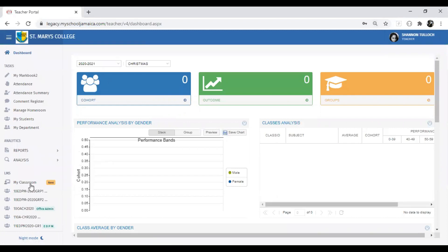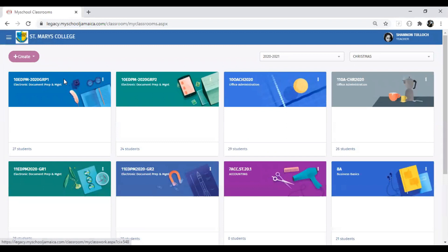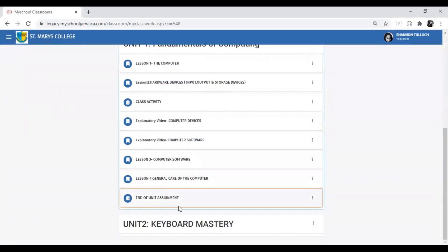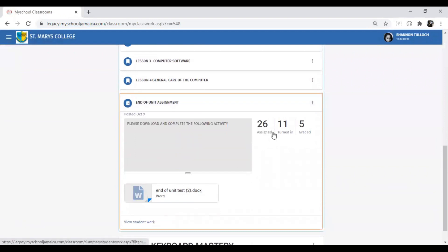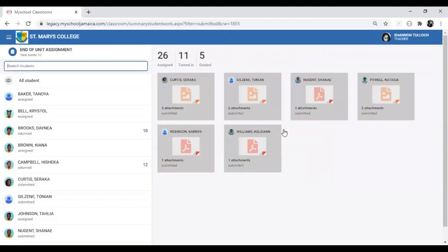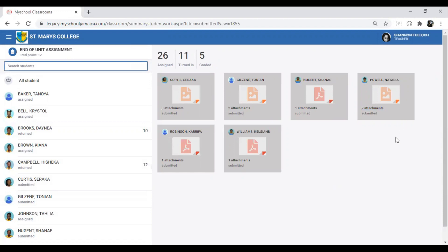Go to your classroom and enter the virtual classroom where the work was initially posted. Look for the work and click on either 'View Student Work' or click on the value shown at Turn In. When you click on the value at Turn In, it shows all the students who have returned work.